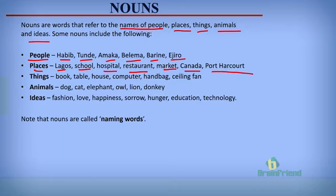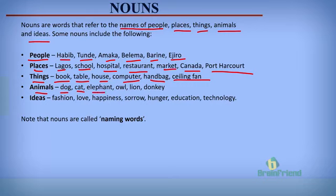For things, we have book, table, house, computer, handbag, ceiling fan, and so on and so forth. These are names of things. And for animals, we have dog, cat, elephant, owl, lion, donkey. These are names of animals.